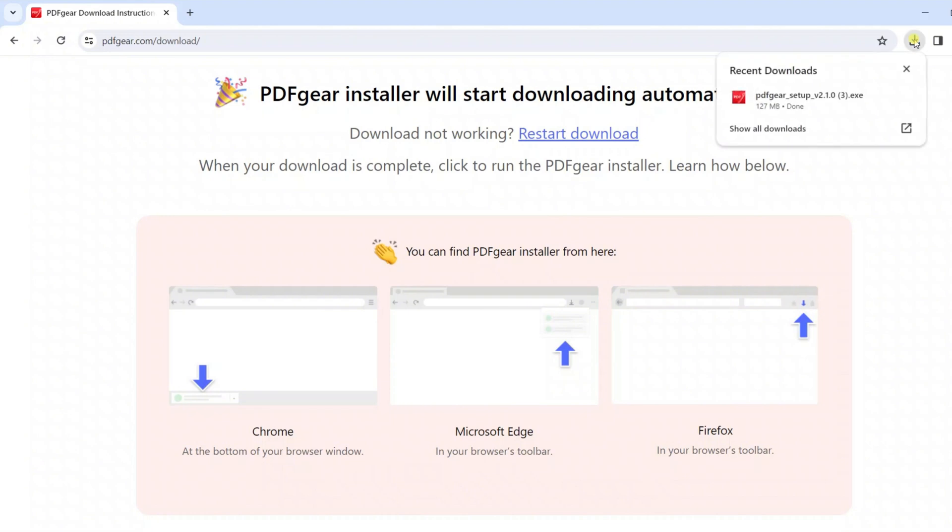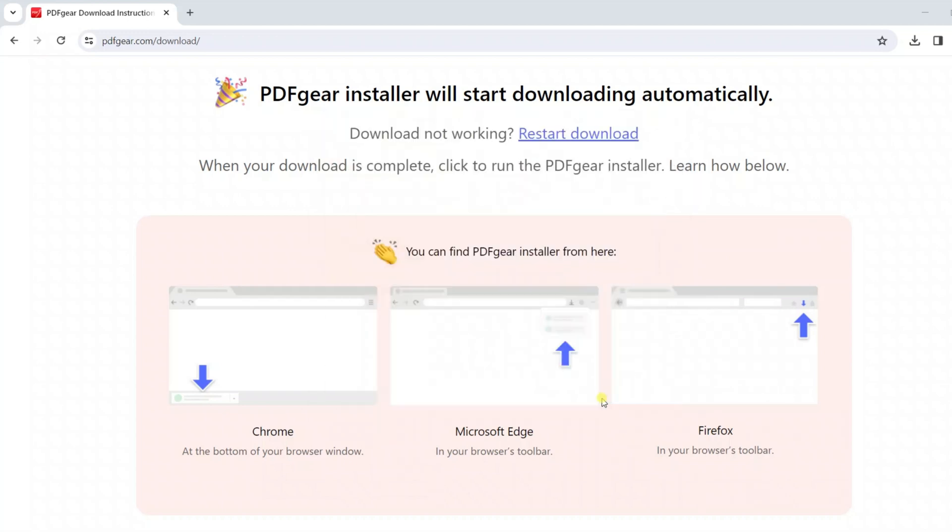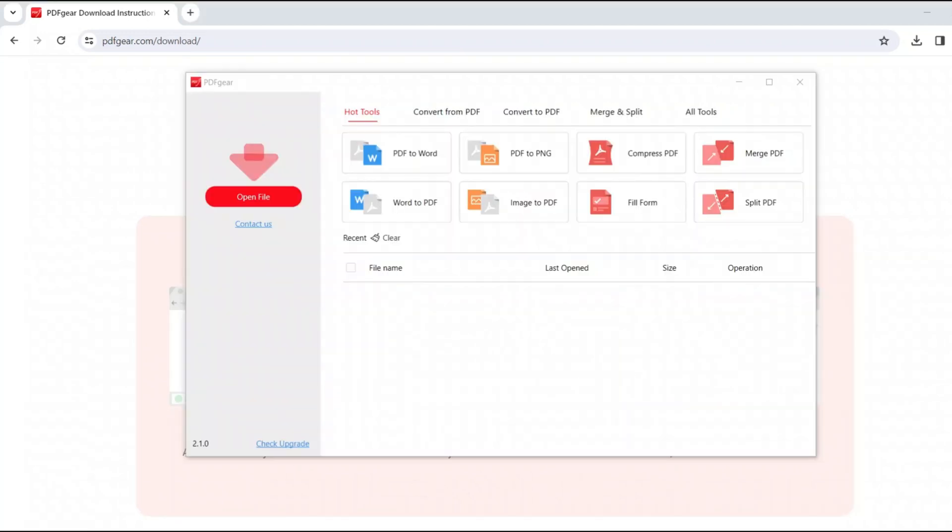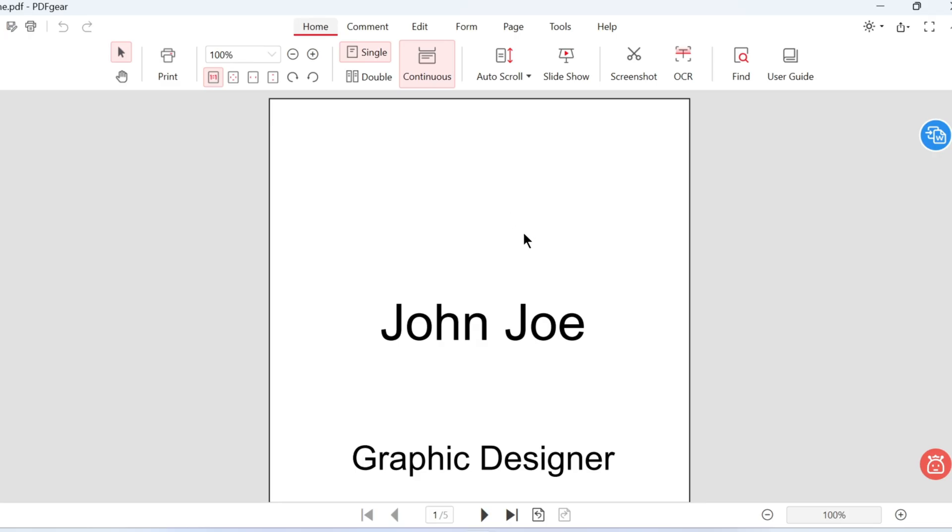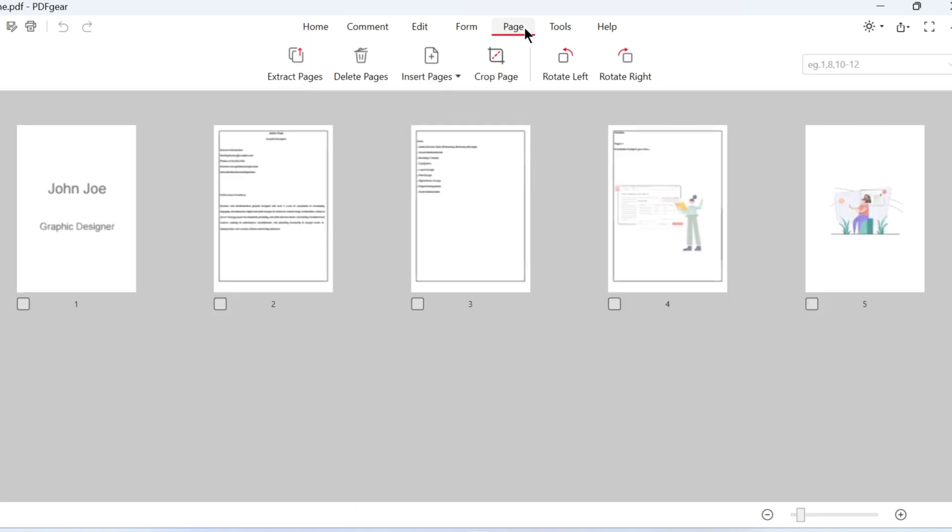Then, install PDF Gear on your device. Open the PDF you want to reorder using PDF Gear. This is the PDF Gear interface after opening the file. Click the Page tab to start reordering pages.